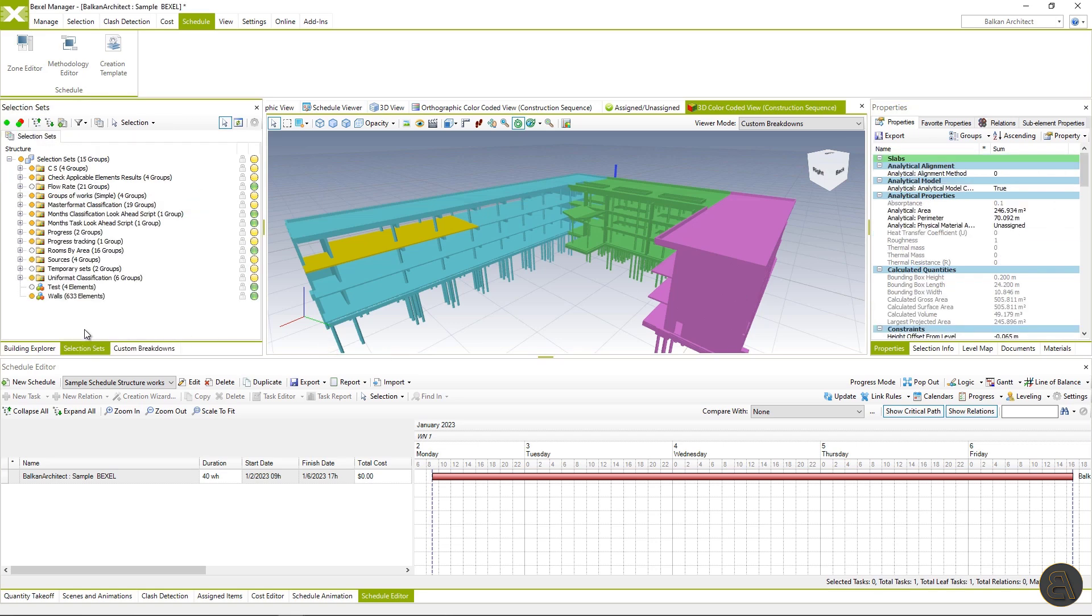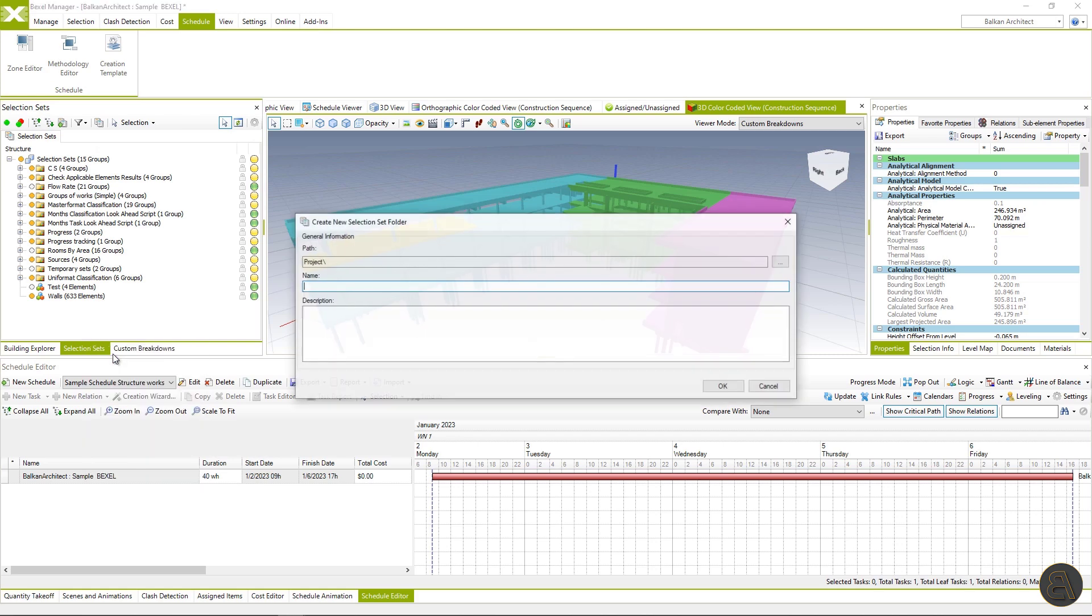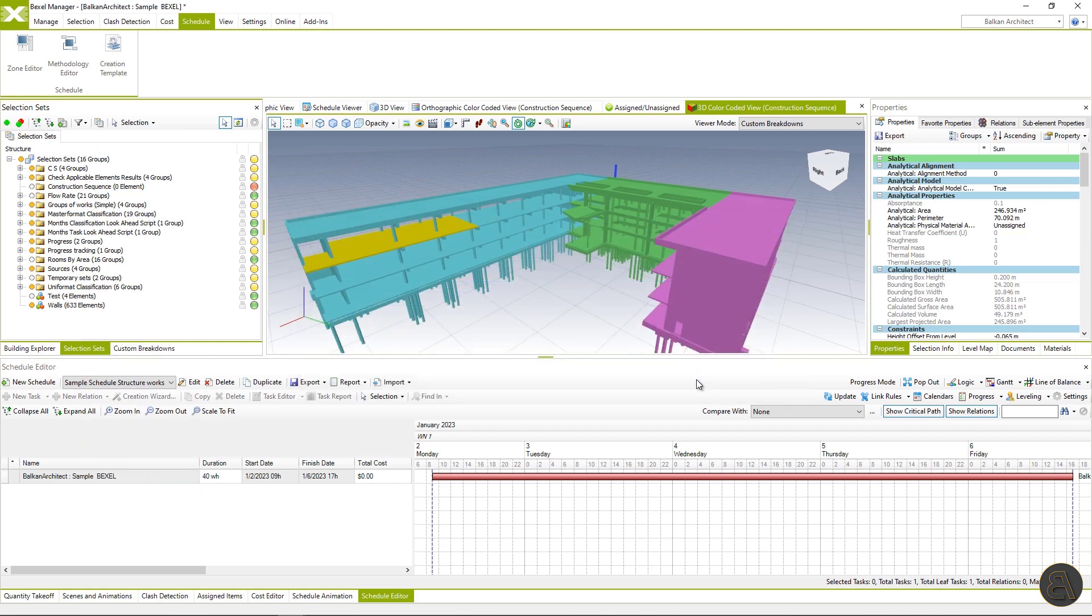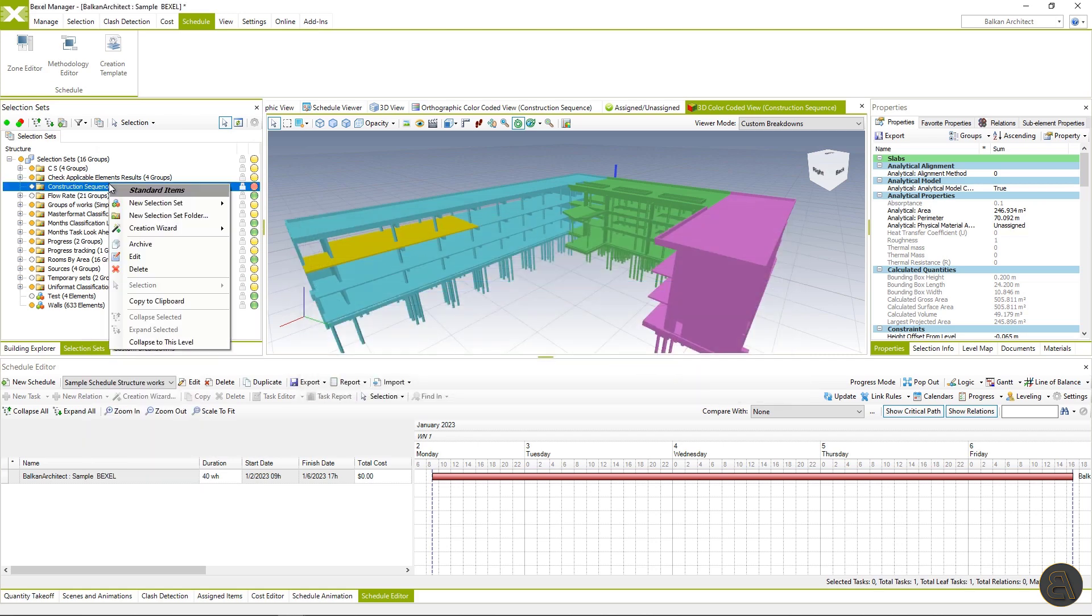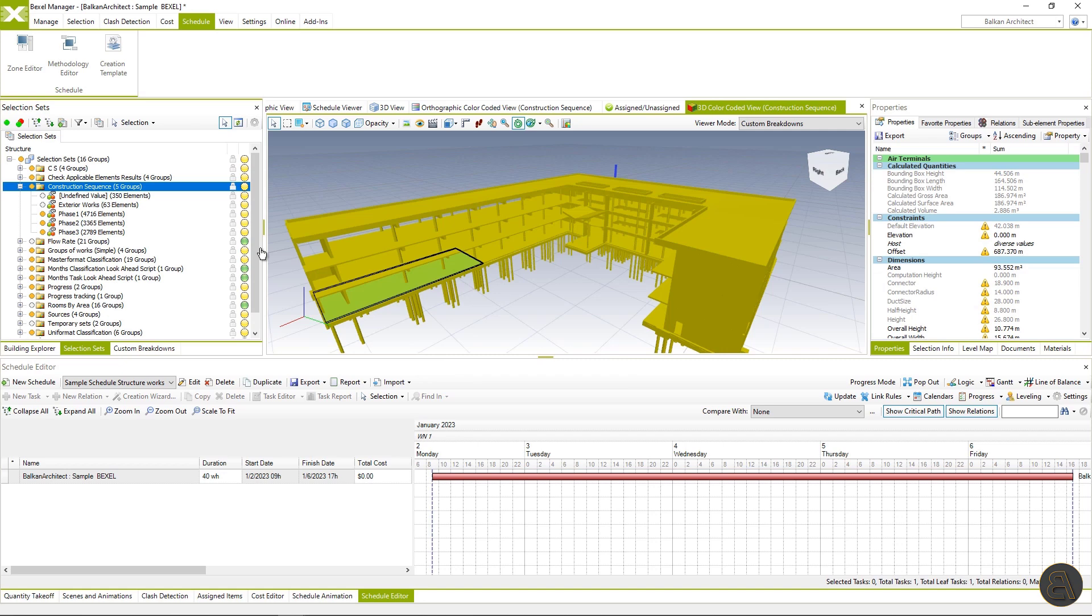And if we select one of these elements, we can confirm that the elements have that property defined. Now I will generate selection sets from created CBS and use them as nodes for zone creation.